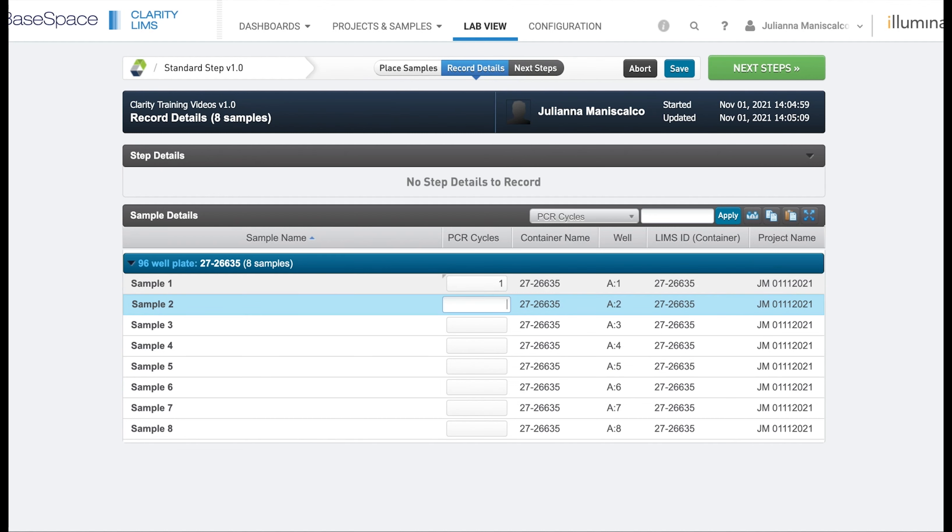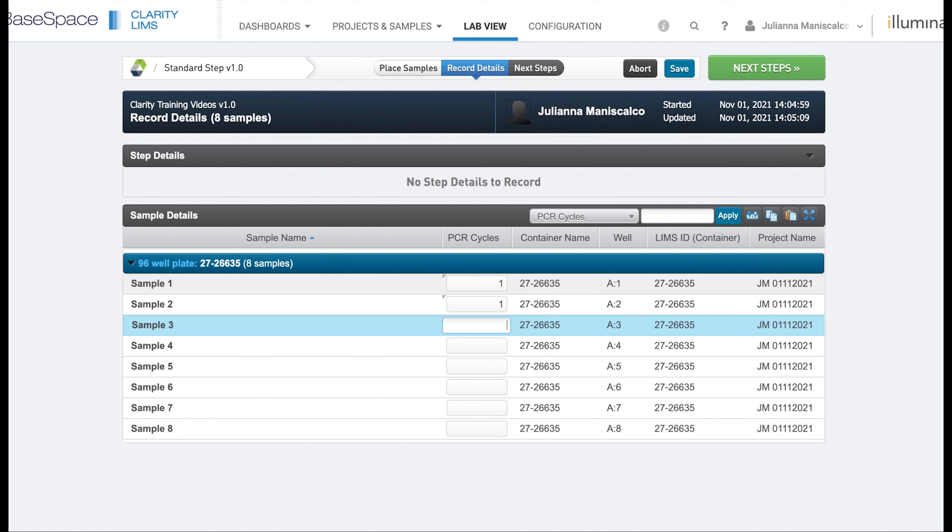So the value that we plug into PCR cycles is going to be set on the output sample. While in the no output video, there were no daughter samples created. So the field was set to the input sample.